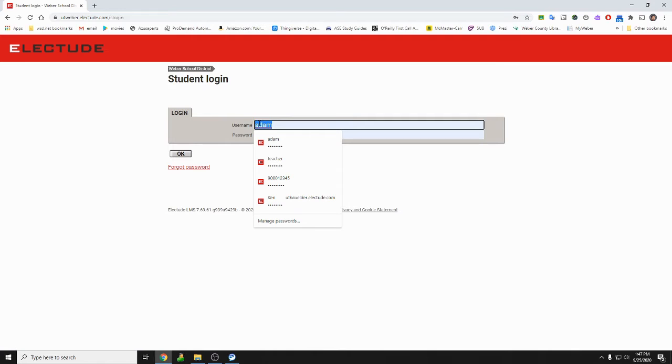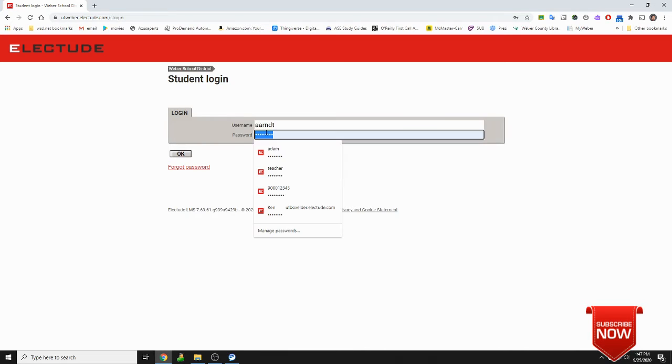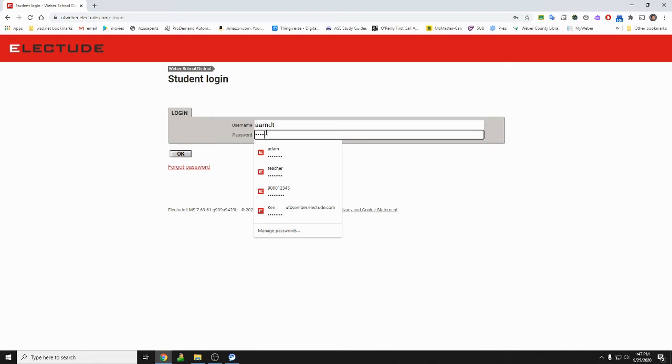Then it's gonna ask you for your username. Okay, I created a new account just to show how to do this. So your username is the first part of your email, so everything up to the at symbol. Your temporary password is 1 2 3 4 5 6 7 8.